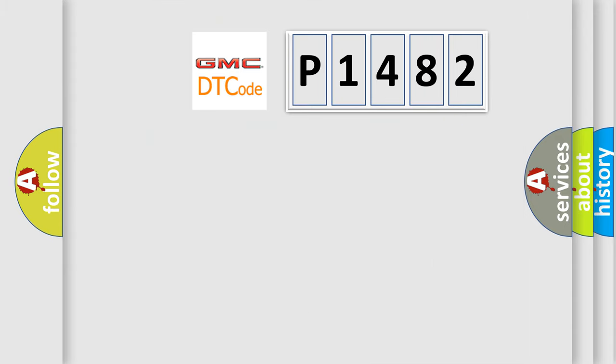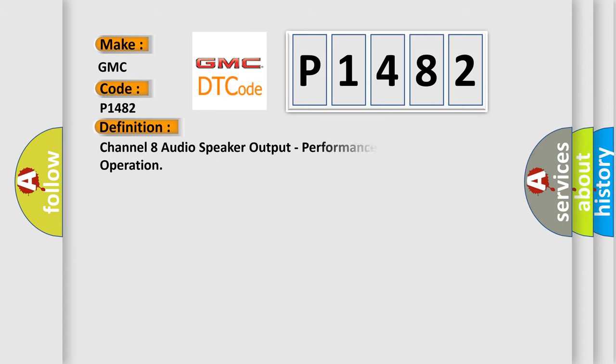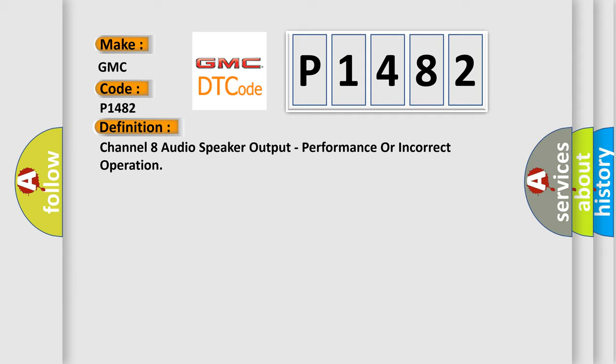So, what does the diagnostic trouble code P1482 interpret specifically for GMC car manufacturers? The basic definition is Channel 8 audio speaker output, performance or incorrect operation.